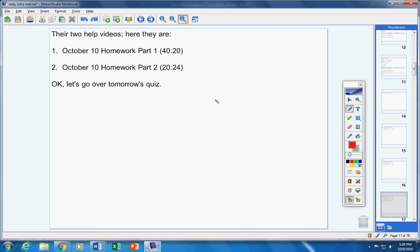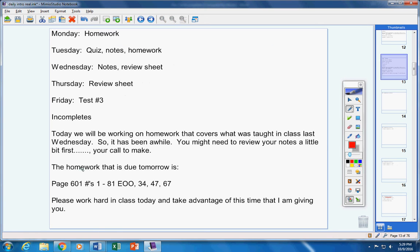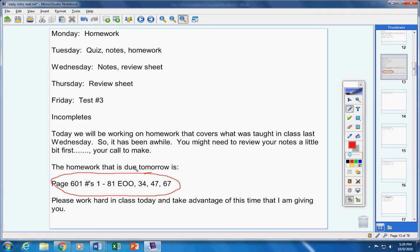Let's go over tomorrow's quiz. All right. Are you listening carefully? This assignment here. Let me go back a couple pages. This assignment right here. You're working on it today. Any of those problems are fair game for your quiz tomorrow.